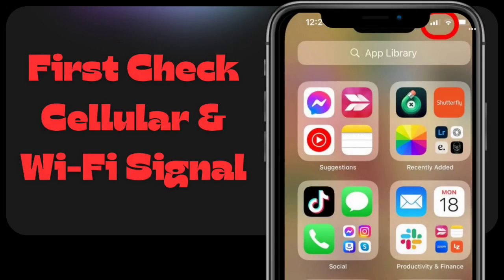First, check cellular and Wi-Fi signal. To prevent FaceTime call drops, ensure a robust Wi-Fi or cellular connection. Check signal strength in the top right corner — up to four bars for cellular and up to three for Wi-Fi. More bars mean a stronger signal.